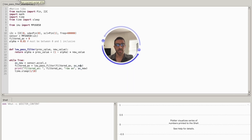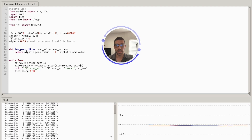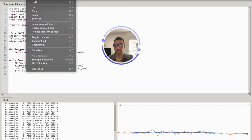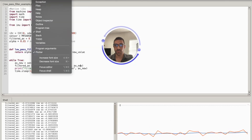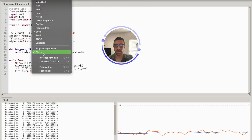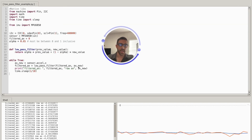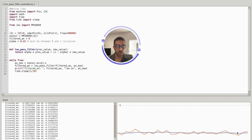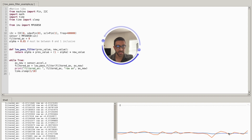Running this code in Thonny, we can easily plot by going to View and opening the Plotter. You can see right away that we're getting a lot of noise in our raw acceleration signal, which is as expected, but in our filtered signal it's very stable — and my accelerometer is not moving.